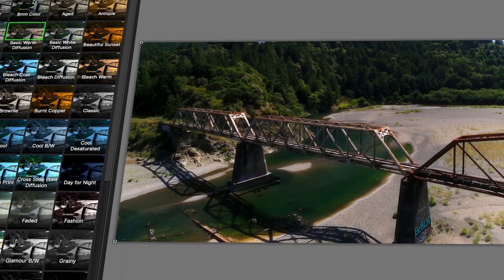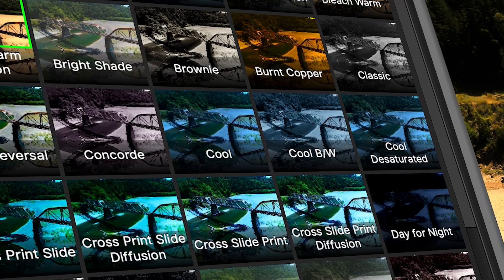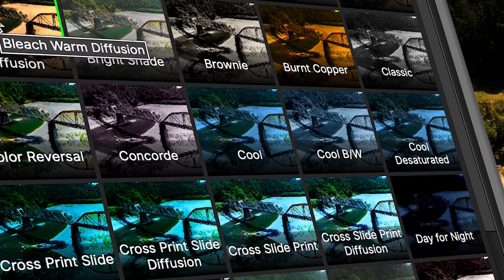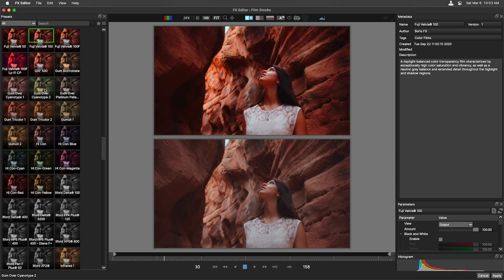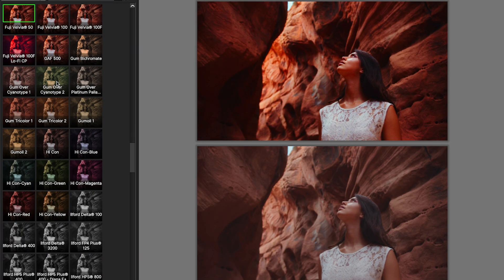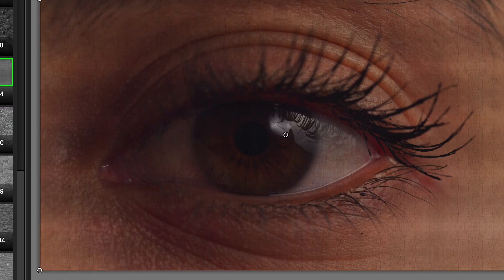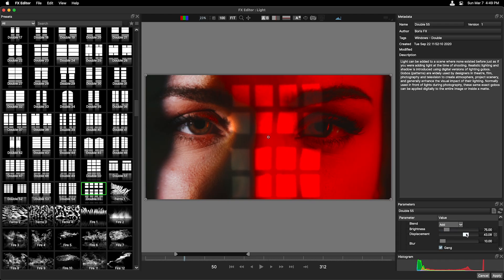Continuum for FCP ships with over a thousand presets, professionally designed for hundreds of post-production use cases. This includes simulating complicated film looks with just a couple of clicks, adding textural components for stylized looks, and an extensive collection of light gobos providing impact to your story and much more.